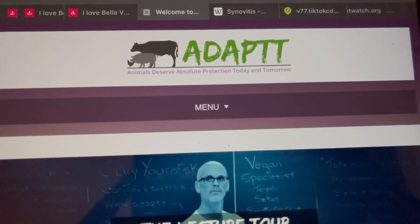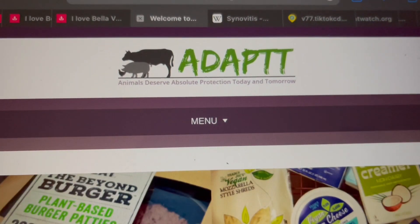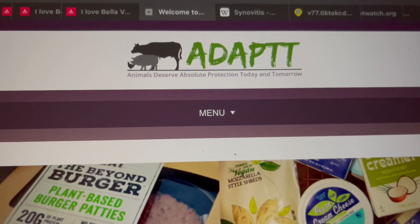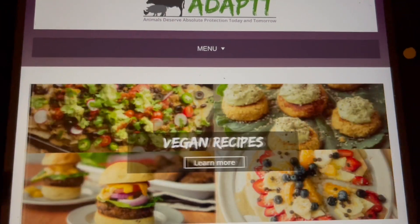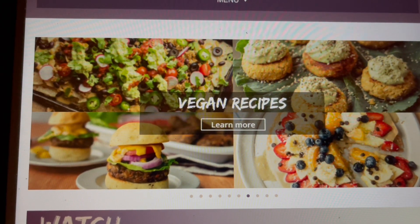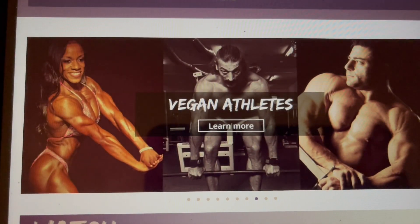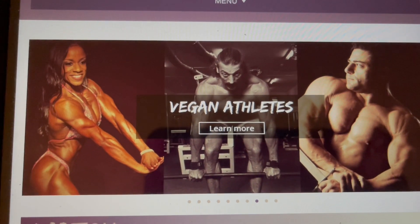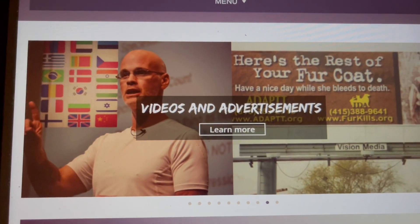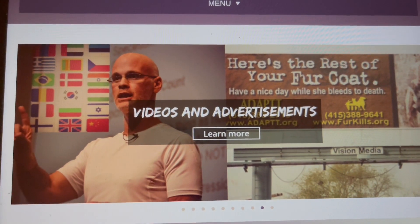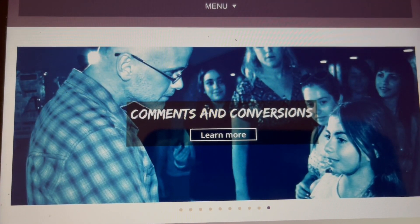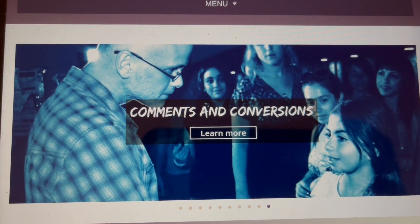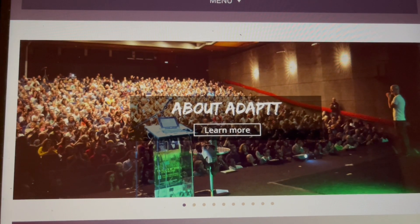Here's a website that Gary refers to: Animals Deserve Absolute Protection Today and Tomorrow, ADAPT. We're in the menu section here. You can see there's all kinds of amazing vegan recipes. Have you checked this site out ever? Look, there's vegan athletes there. You can definitely have a lot of muscle without eating any animals. A lot of cool stuff on here. Have a look at it. It's called ADAPT.